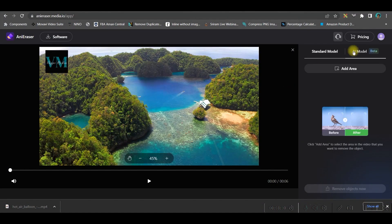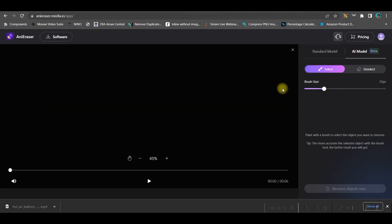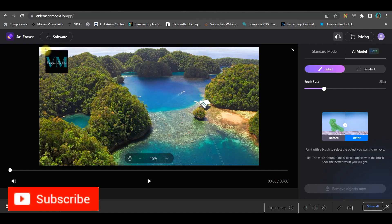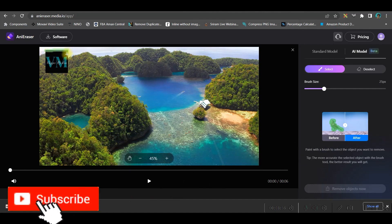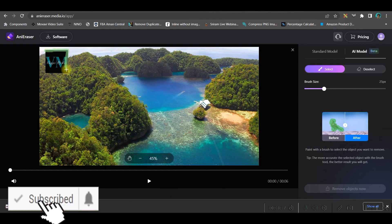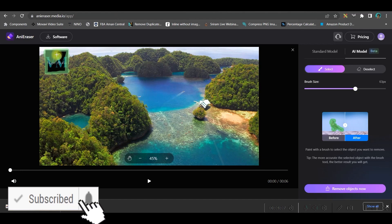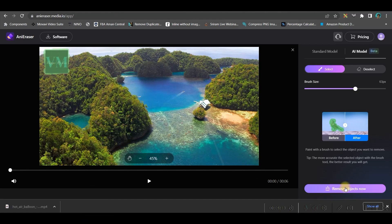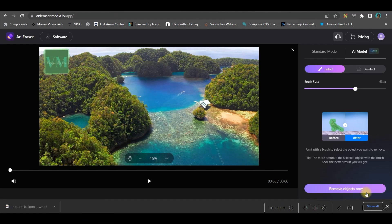Let us see another example — there is a clear logo here. I will go to AI model and select the logo area. Once it is done, go to 'Remove the object now' and it will take a while to remove it.